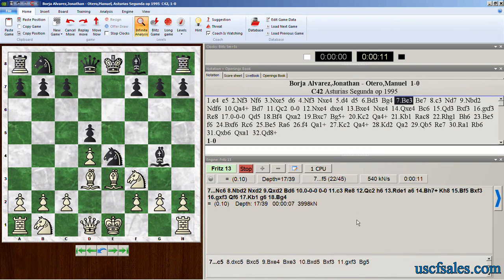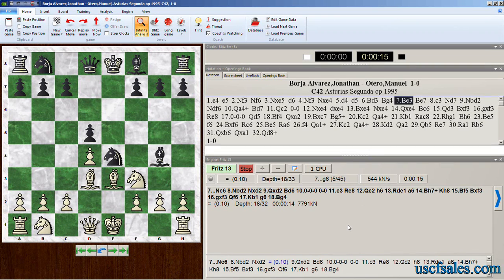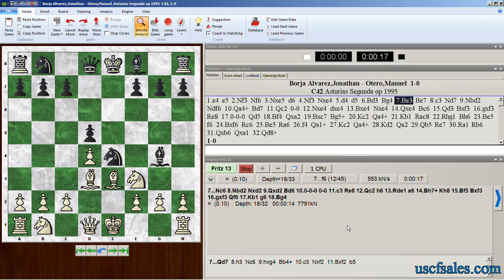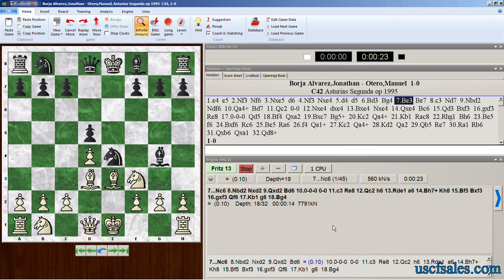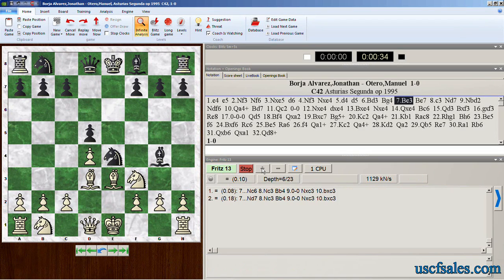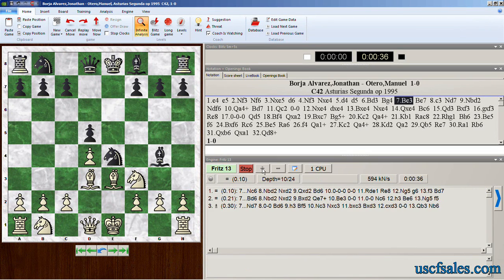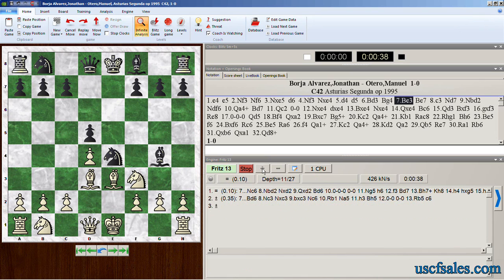This time we're going to look at some of the things you can do with the engine analysis pane. One of them is to get more than one line of play displayed. This is the best line Fritz has found, but if you'd like to see the second best, third best, or fourth best line of play just to compare their evaluations, click the plus sign in the engine analysis pane. Each time you click it, you get an additional line of play.